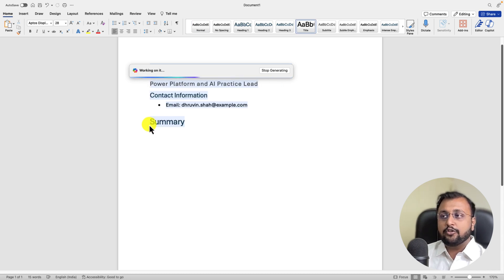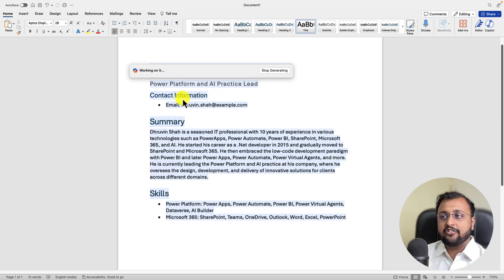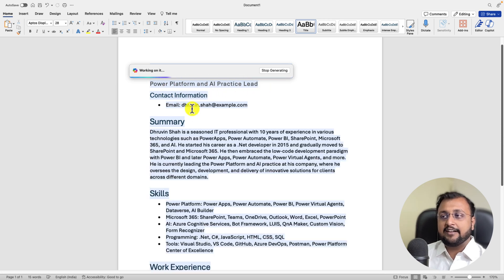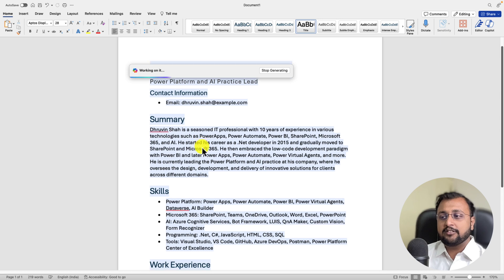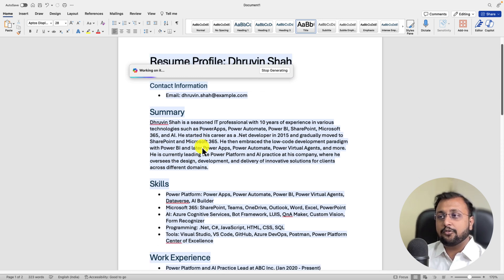So you can see that it has started creating the content for you that Power Platform and AI practice lead. This is the designation. It started, generated this contact information, summary, skill, work experience. Let's wait for few more minutes.